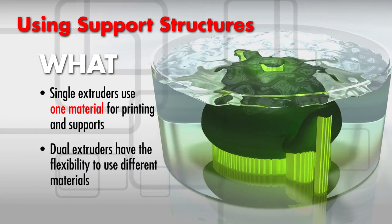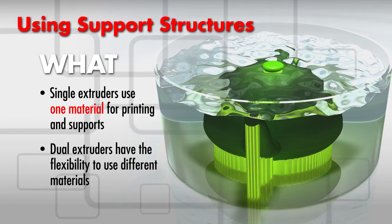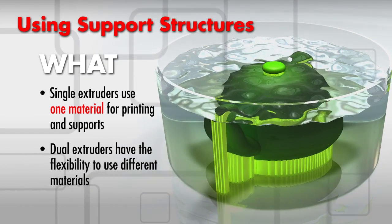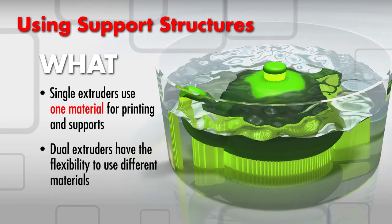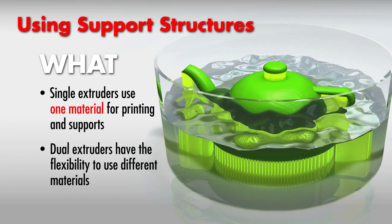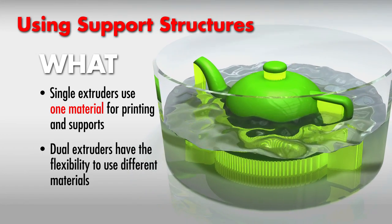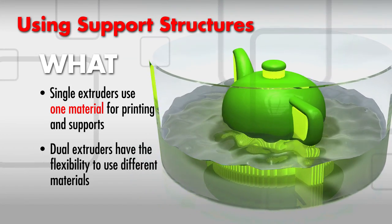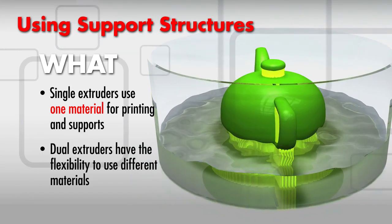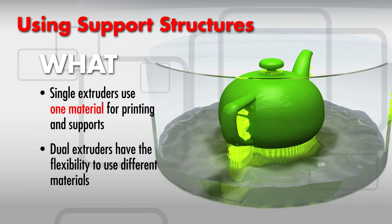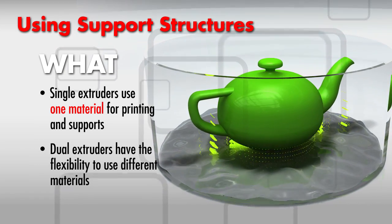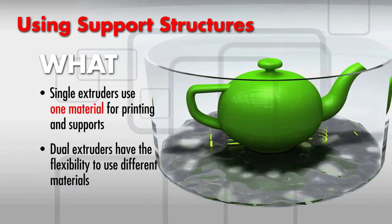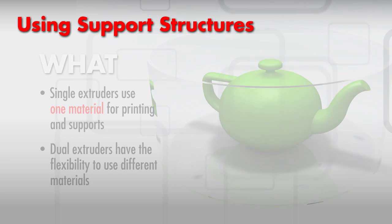If your printer has two extruders, known as a dual extruder, you have the flexibility to print support structures using different materials, such as water-soluble PVA, polyvinyl alcohol, which dissolves in cold water, making it ideal support material for complex ABS or PLA prints.